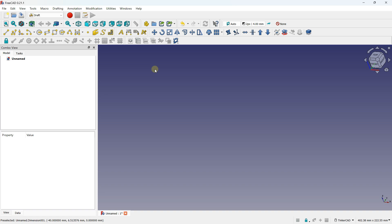Hello everybody, it's Niklas and welcome to this new video on FreeCAD. In this video we are going to see how to create different shapes using the Draft Workbench. I'm going to introduce different features of the Draft Workbench and how you can create shapes with different drawing tools.